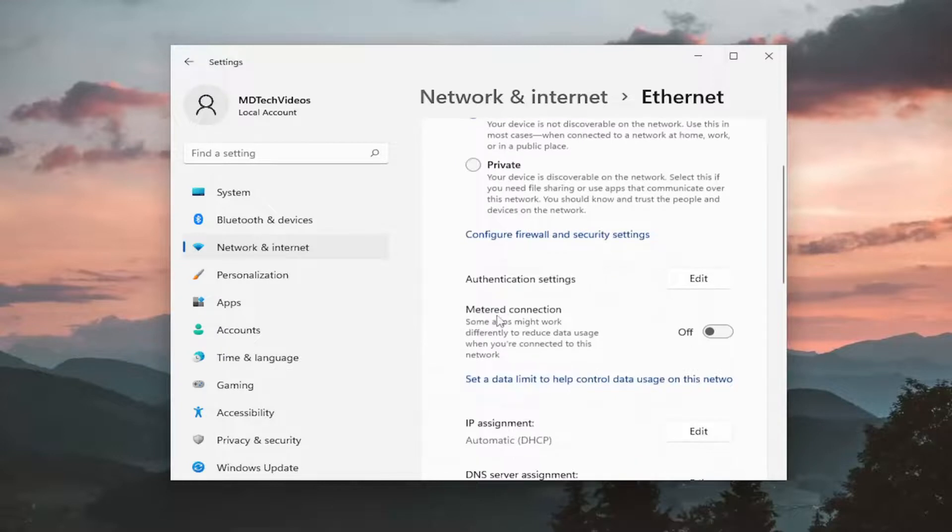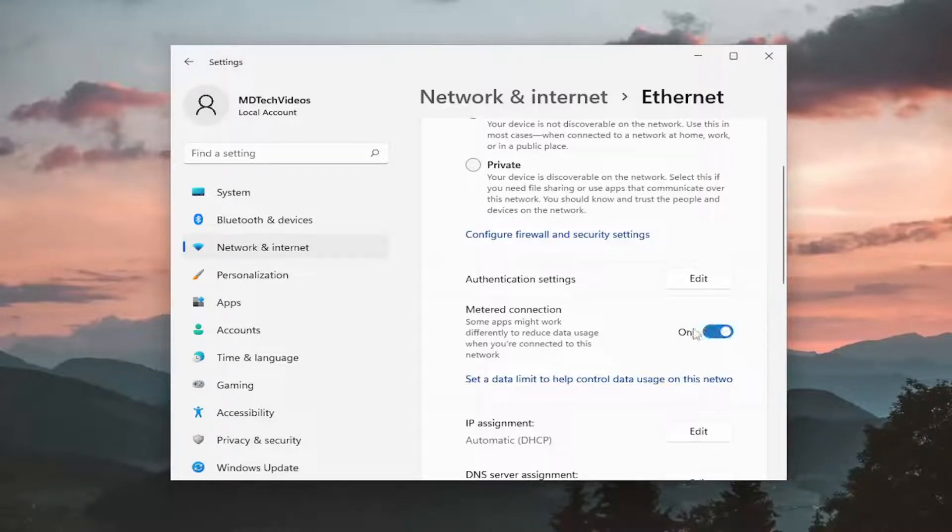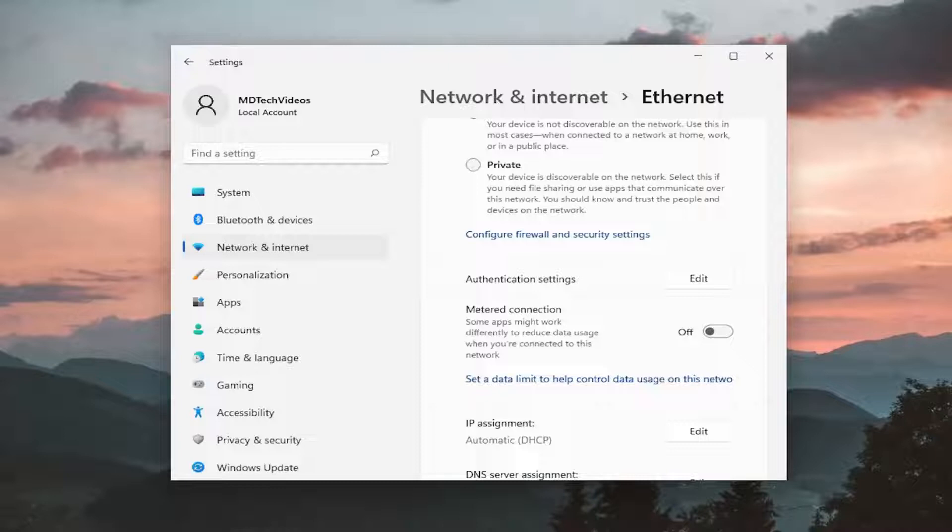Then scroll down to metered connection. Some apps might work differently to reduce data usage when you're connected to this network. Go ahead and toggle that to the off position if it's currently turned on. That's one thing I would definitely recommend taking a look at.